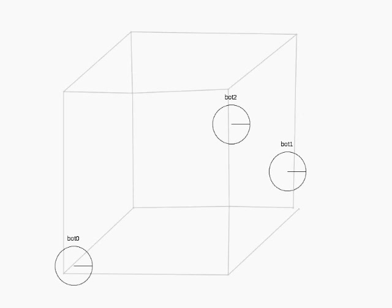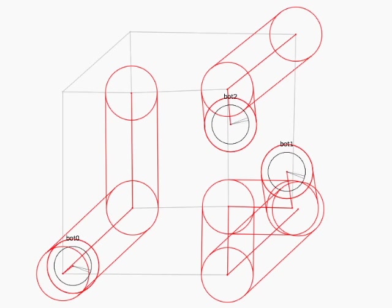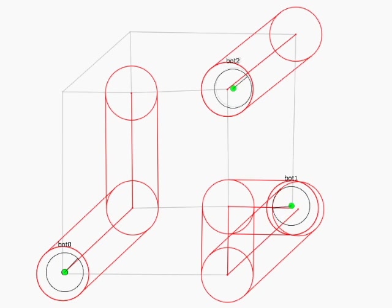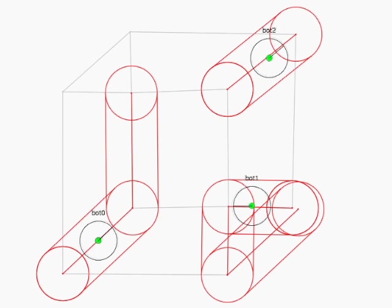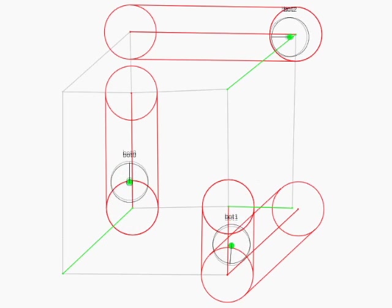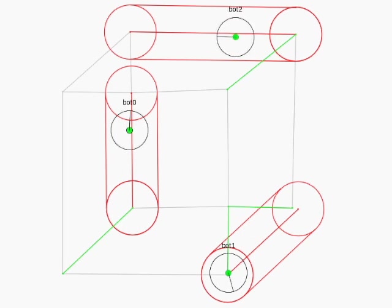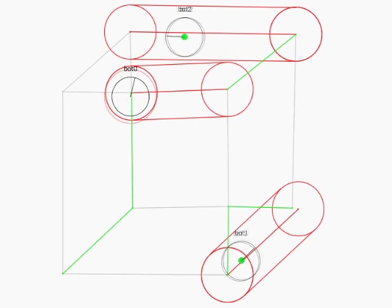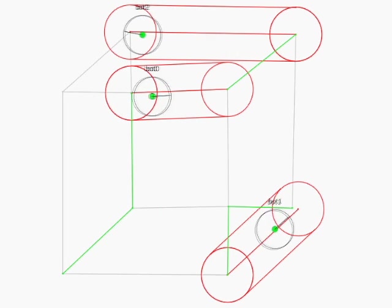This is an execution of the same distributed painting application in the StarL simulator. Gray lines are from the input image, green lines have been painted, and reach tubes are again shown in red.